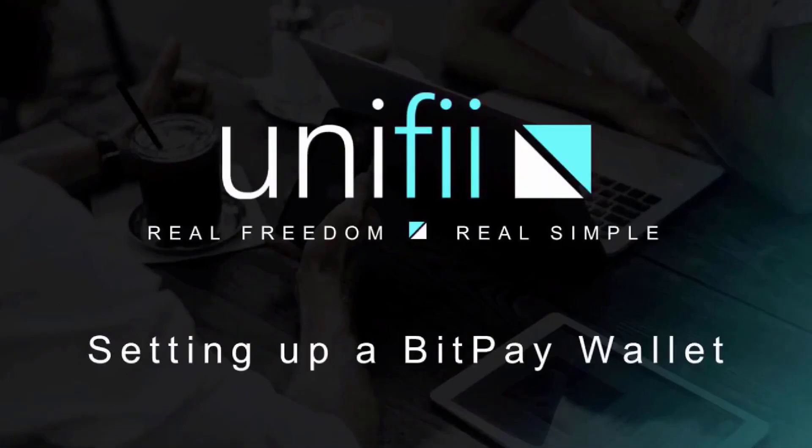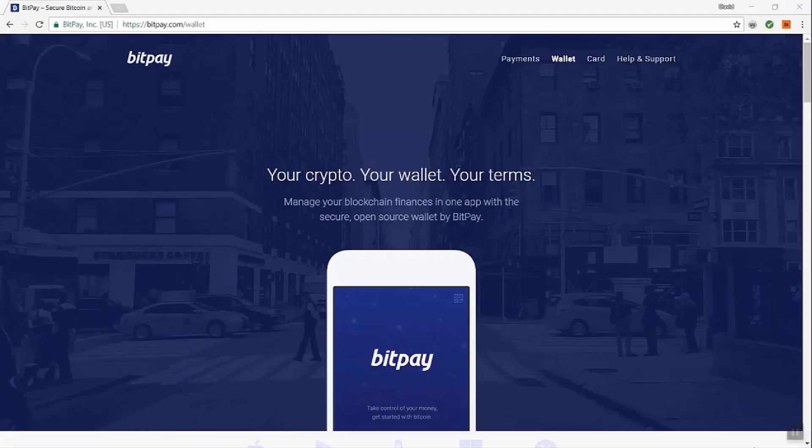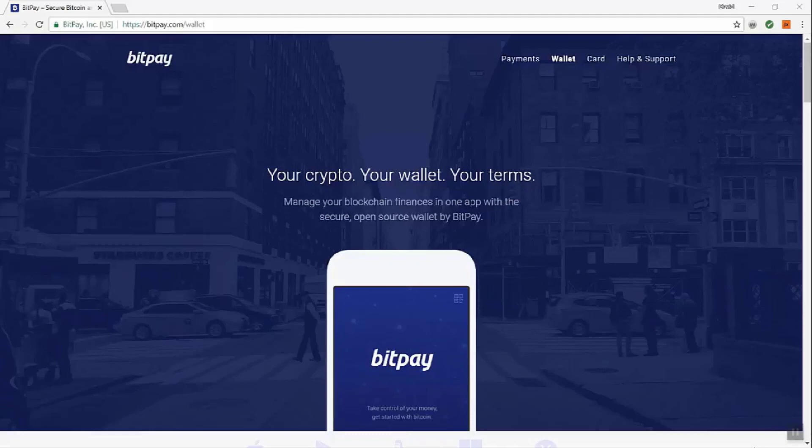Set up your BitPay wallet. We're going to show you how to set up your BitPay wallet for your PC or your Mac, depending on which type of computer you have. BitPay is one of the premier providers of payment for Bitcoin and Bitcoin Cash, and we make use of BitPay as part of our checkout process, and we recommend people get a BitPay wallet.